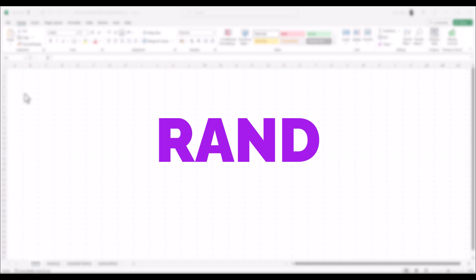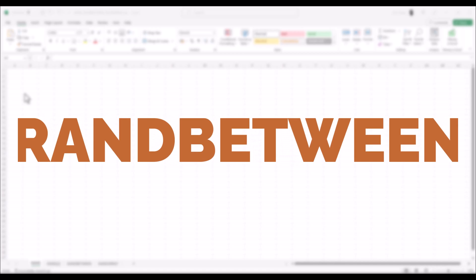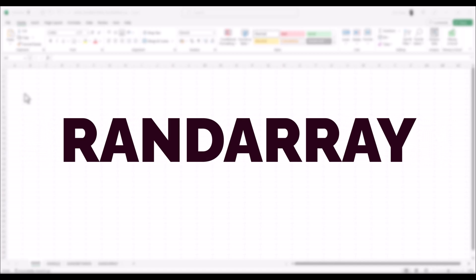Hello and welcome to our channel for Excel videos. In today's video, we'll be diving into three powerful functions for generating random numbers in Excel: RAND, RANDBETWEEN and RANDARRAY. These functions are extremely handy when you need to introduce randomness or simulate uncertain situations in your worksheets. So let's get started.